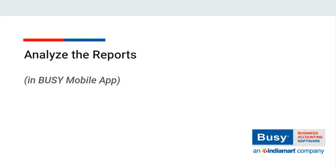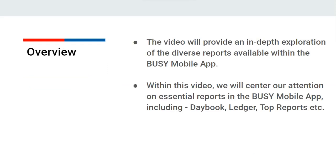Analyze the reports. In this topic, we will discuss the reports available in the Busy mobile app. We will explore reports such as the daybook, ledger, etc. Let's begin the session.